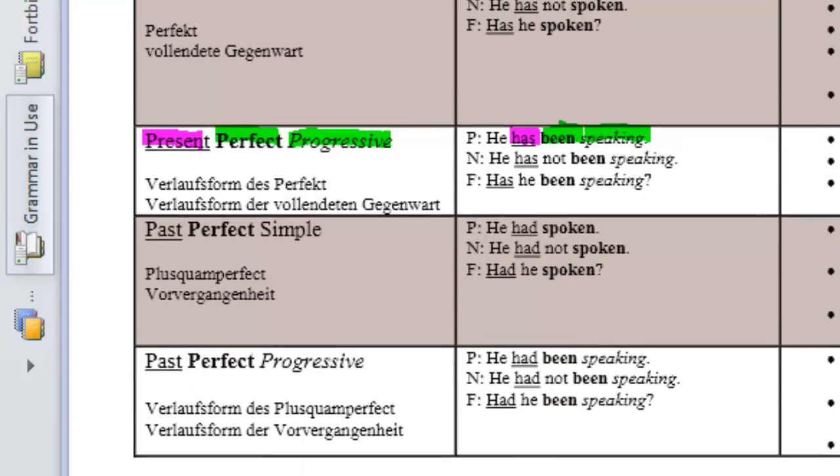What about the past perfect simple? Well, again, the tense is past. The aspect is perfect and simple.